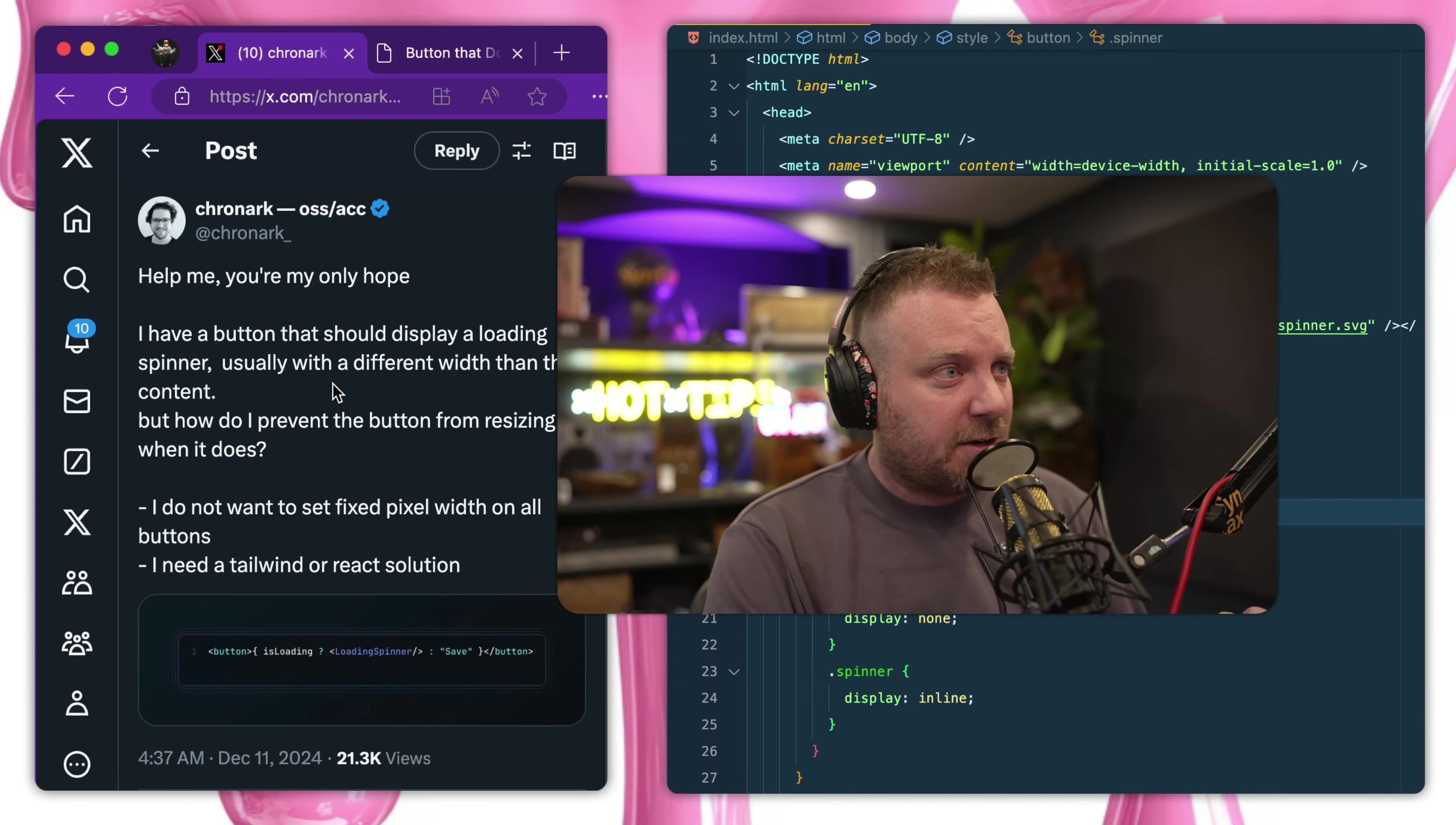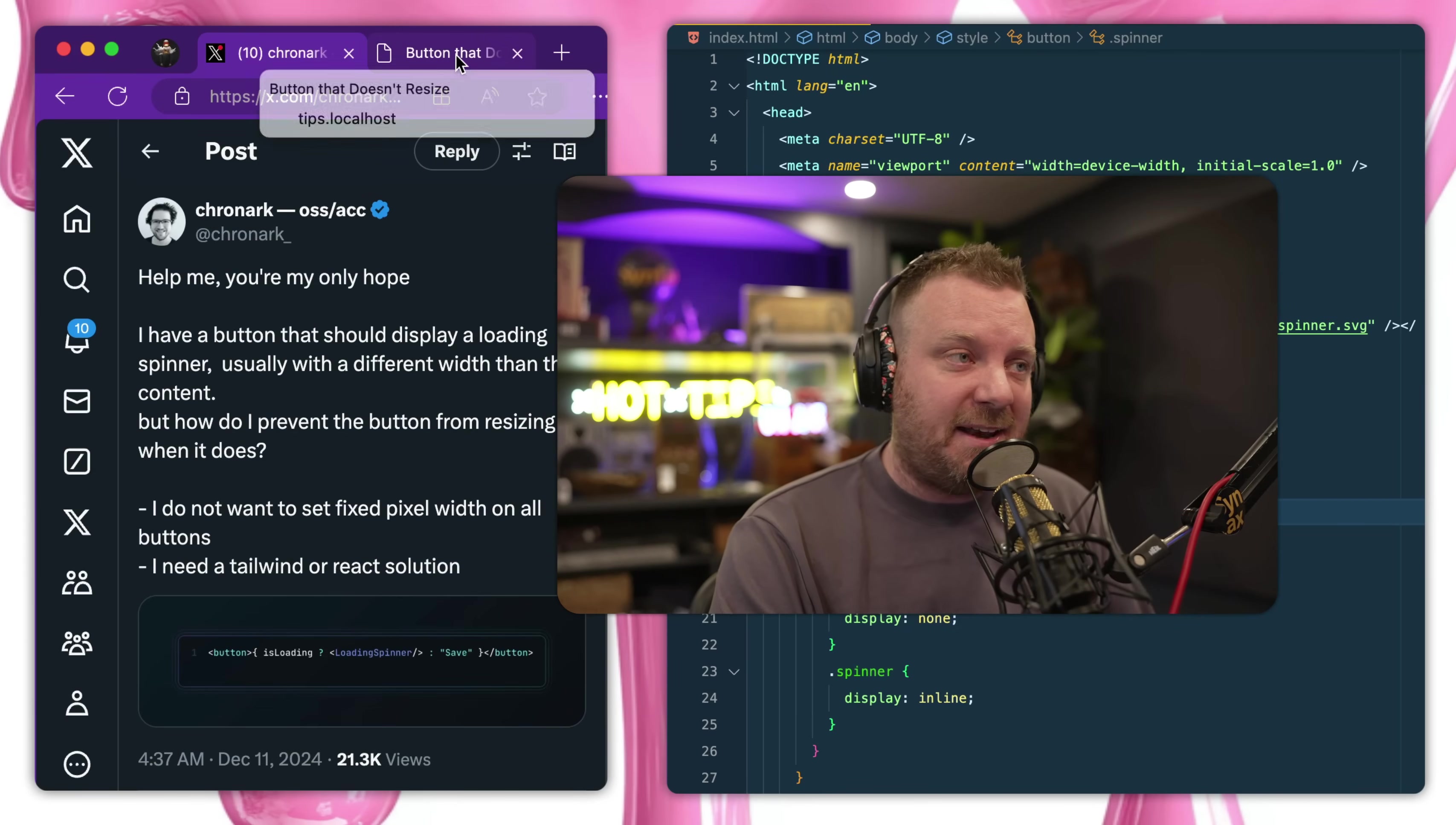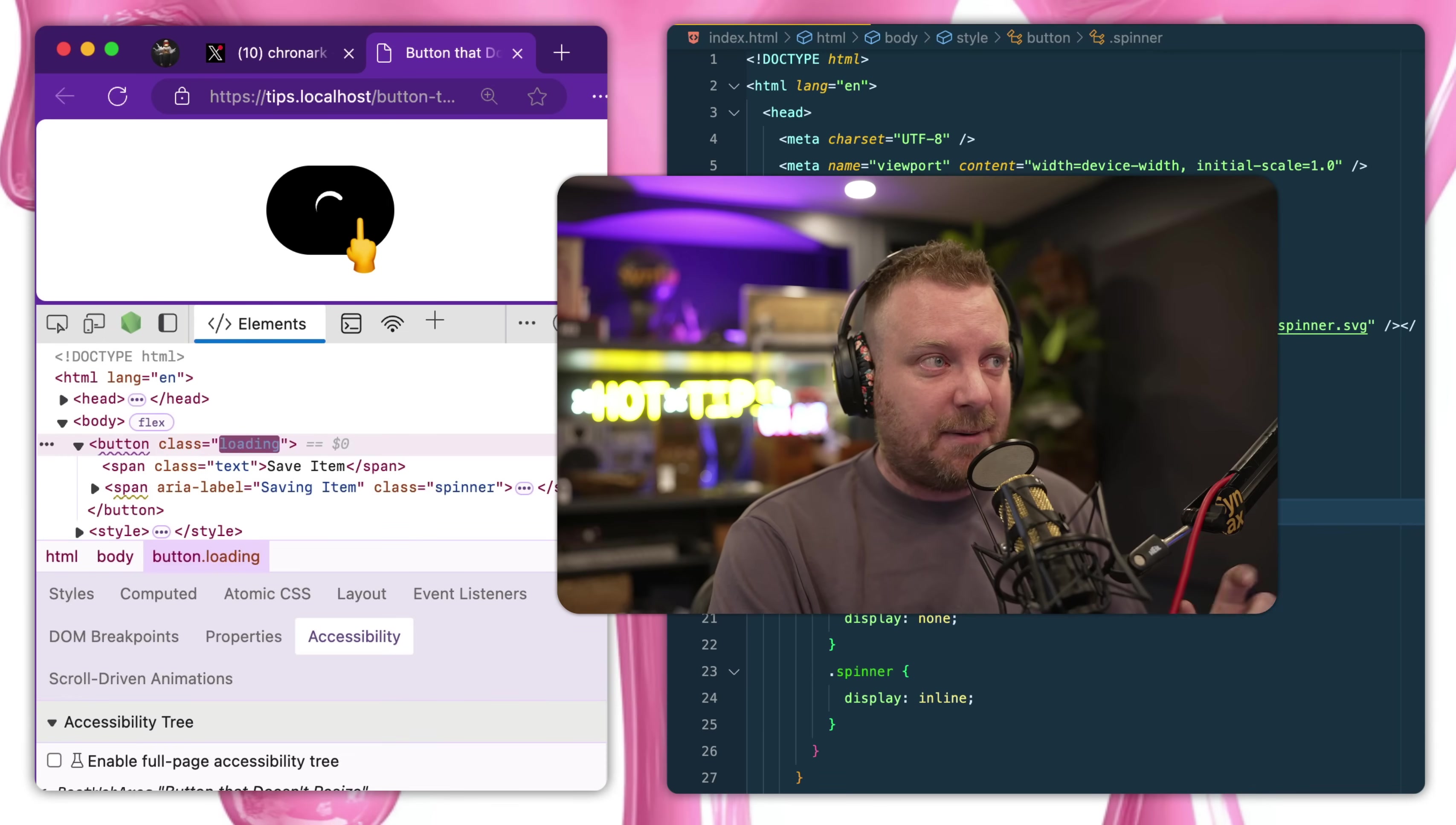Here's a really cool one from Chroner on Twitter. It says I need to build a button that when you click it, it shows a loader something like this, but I don't want the button to change its width.